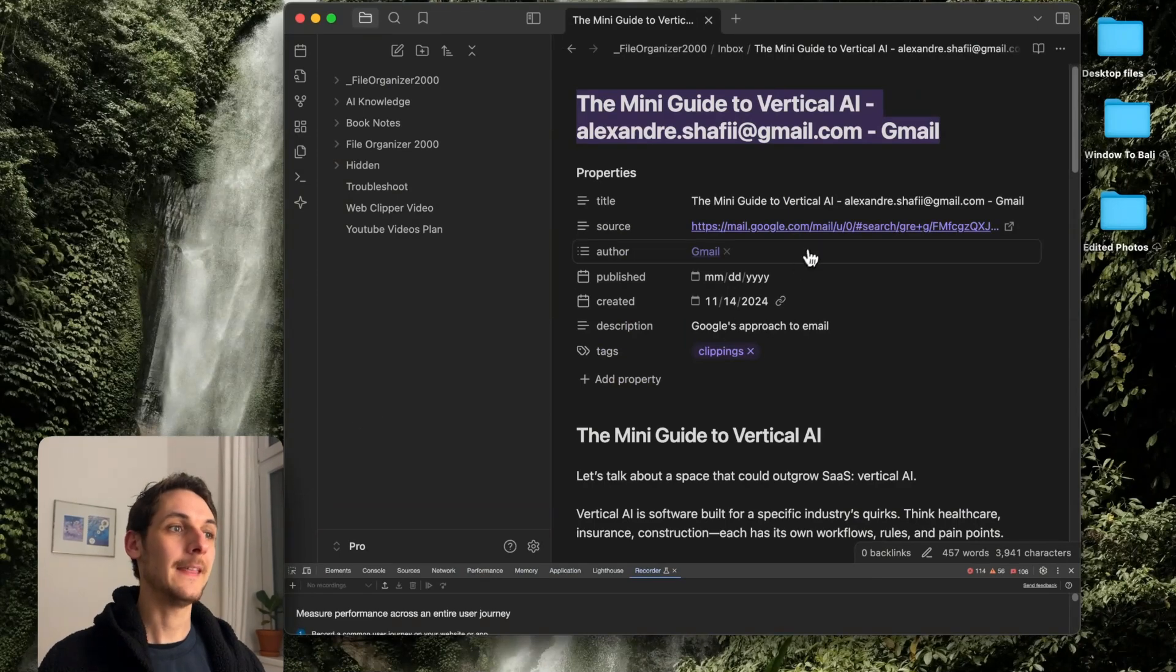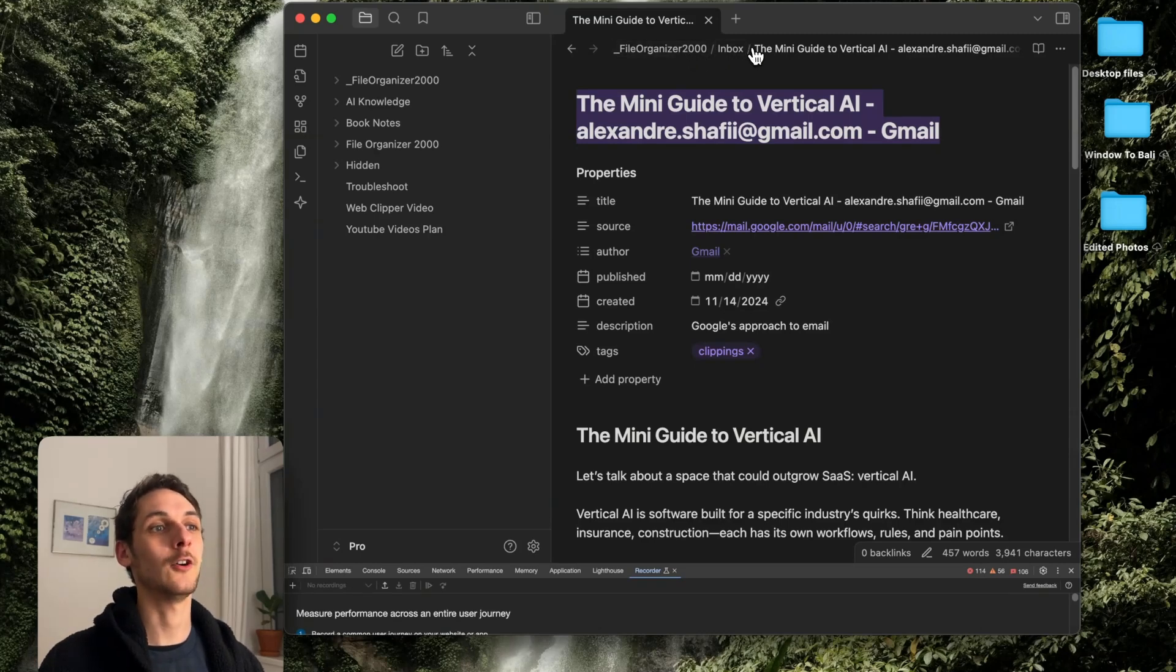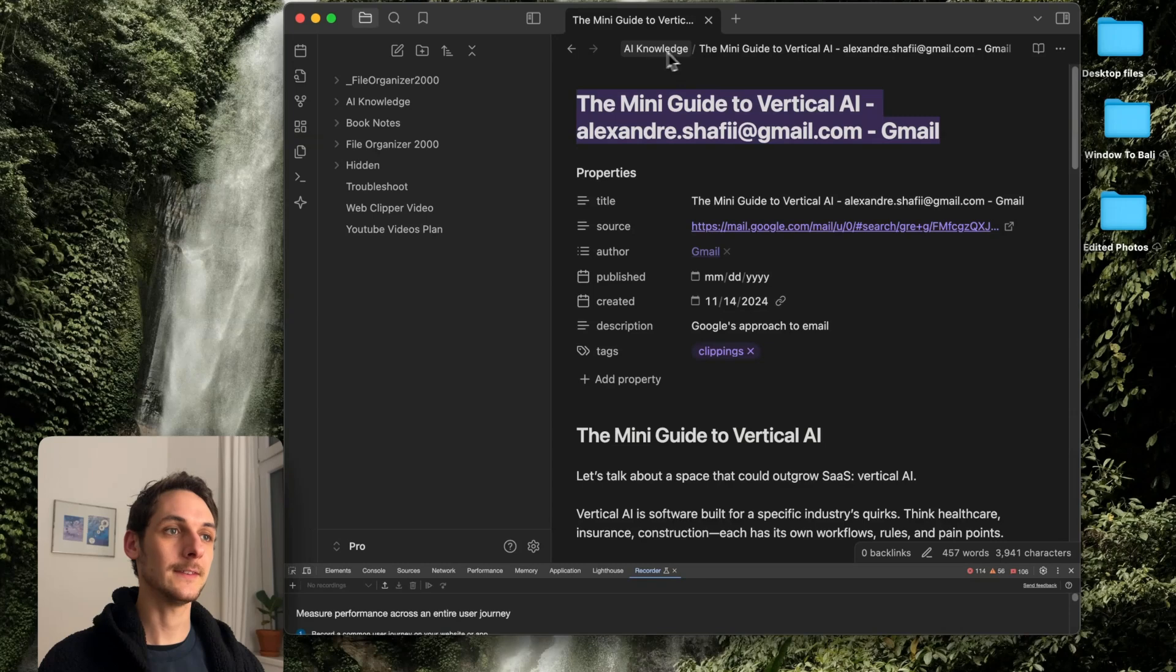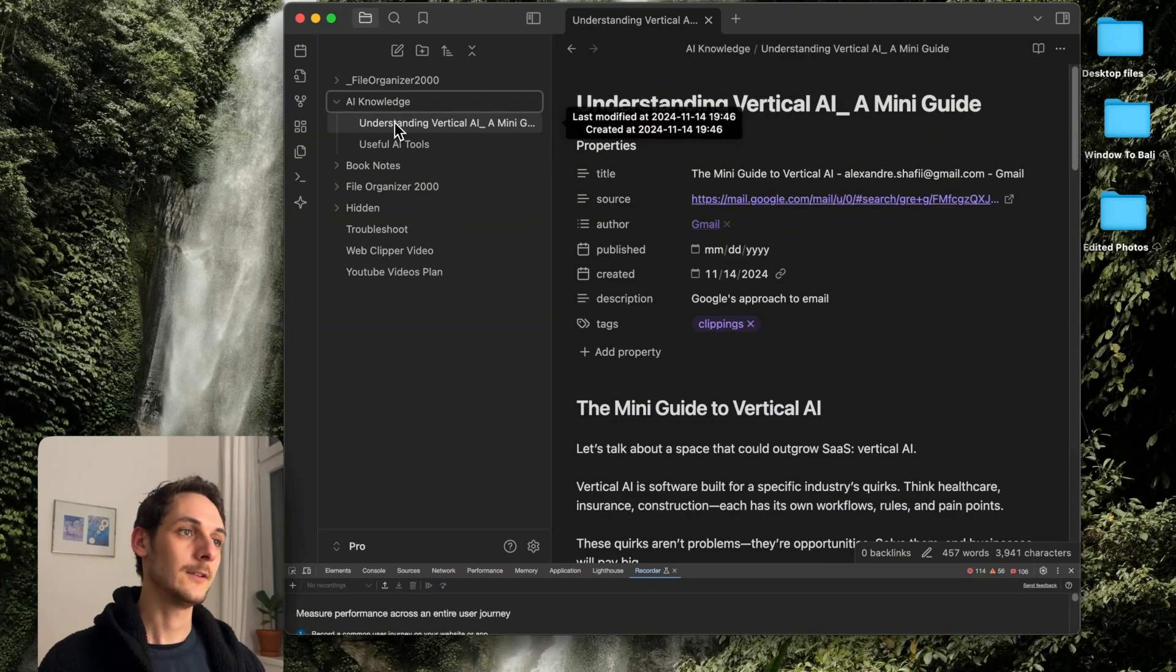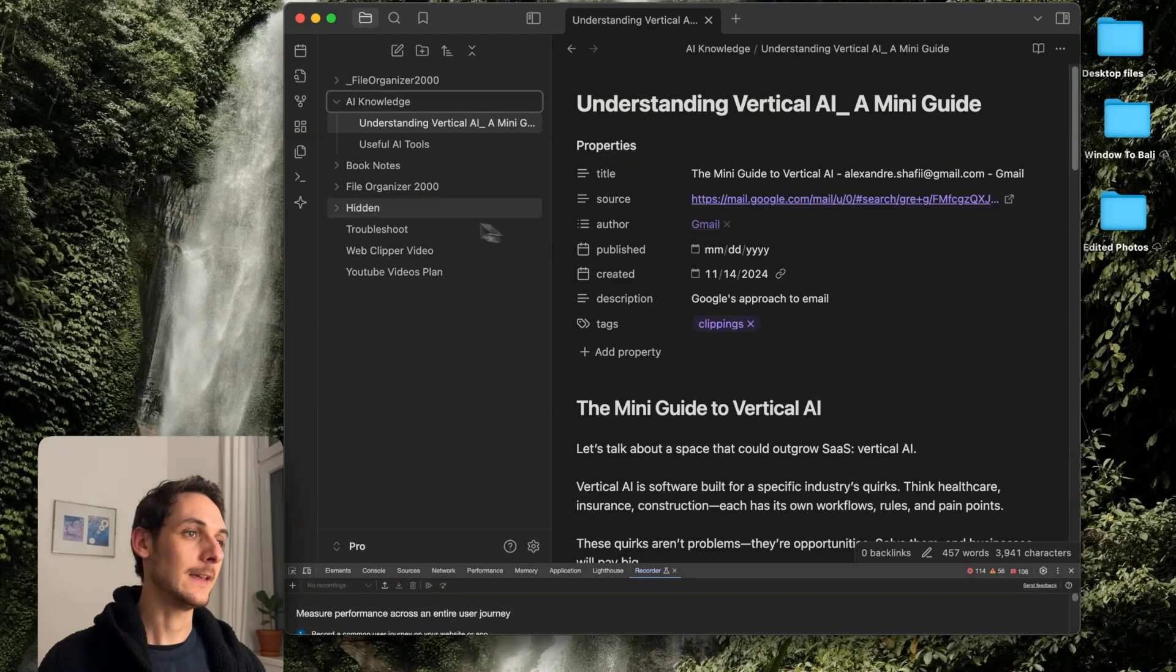And now you can even see that it was sent to the inbox from Fargonizer 2000. So it's going to be organized automatically into the best folder. You see that now it was sent to AI Knowledge. And if I click here, you can see that it is organized into that file.